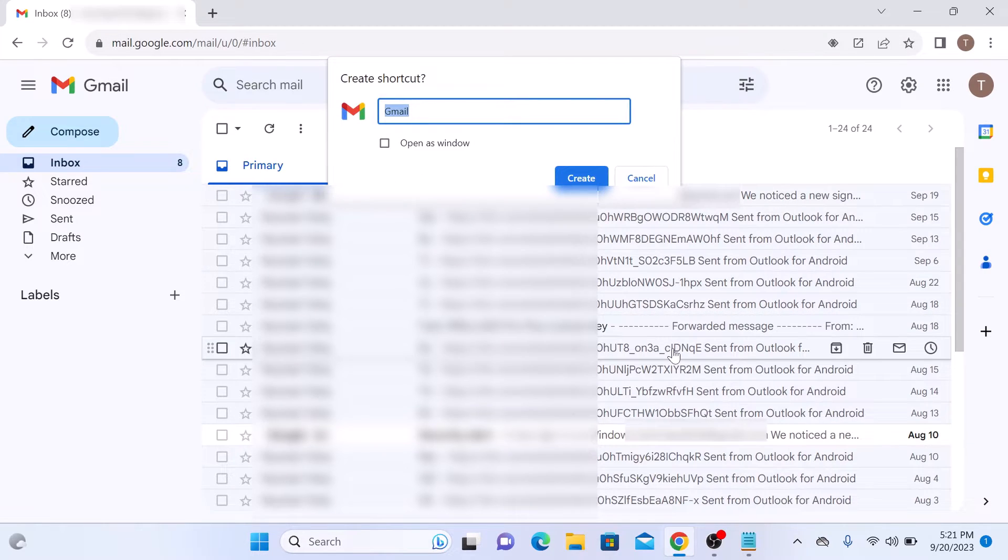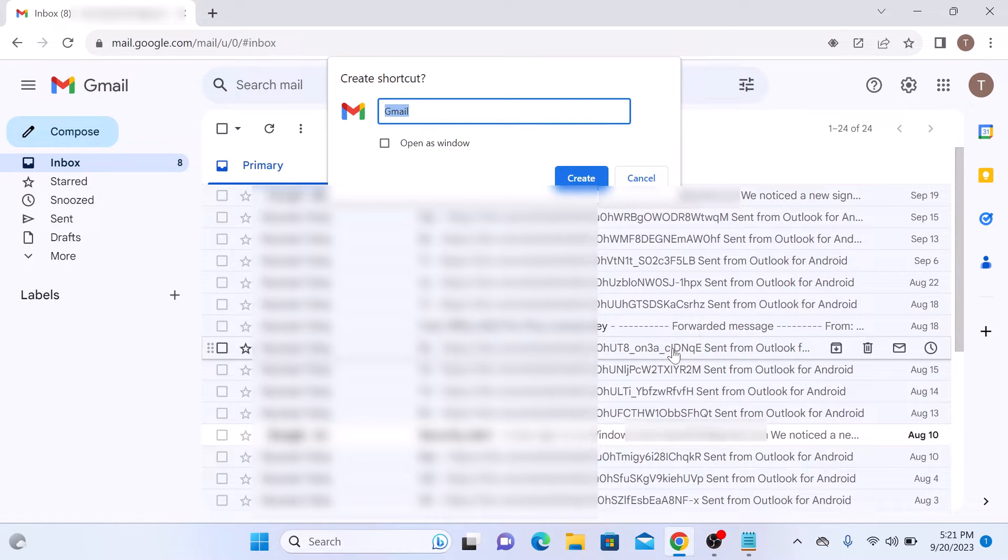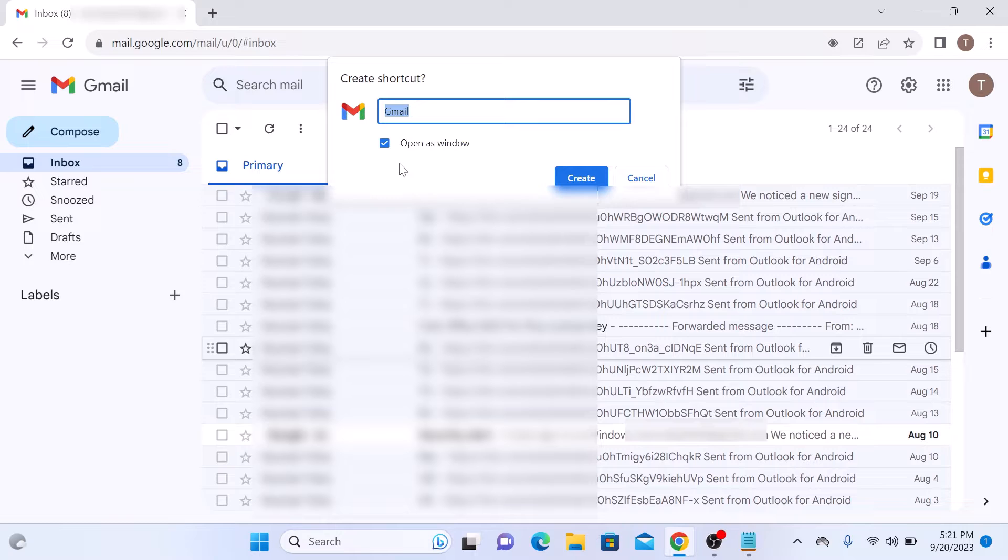A create shortcut pop-up will appear. Check the option open as window. Click on it and then click on create button.